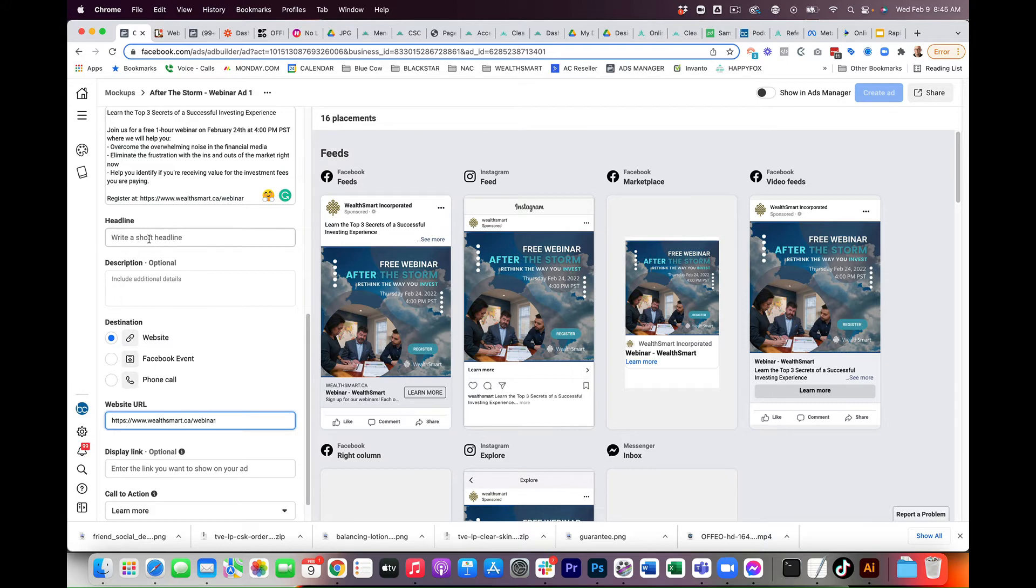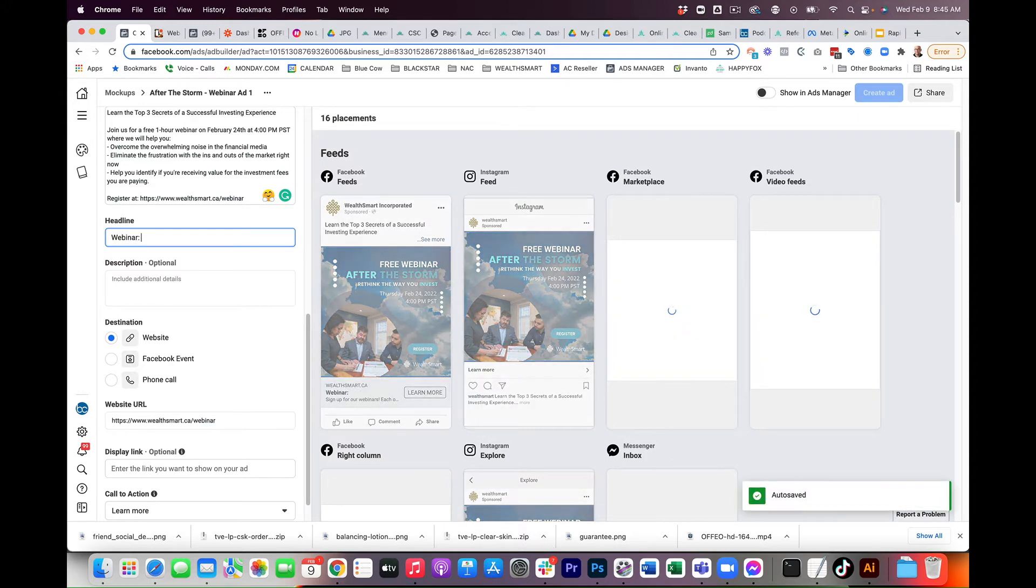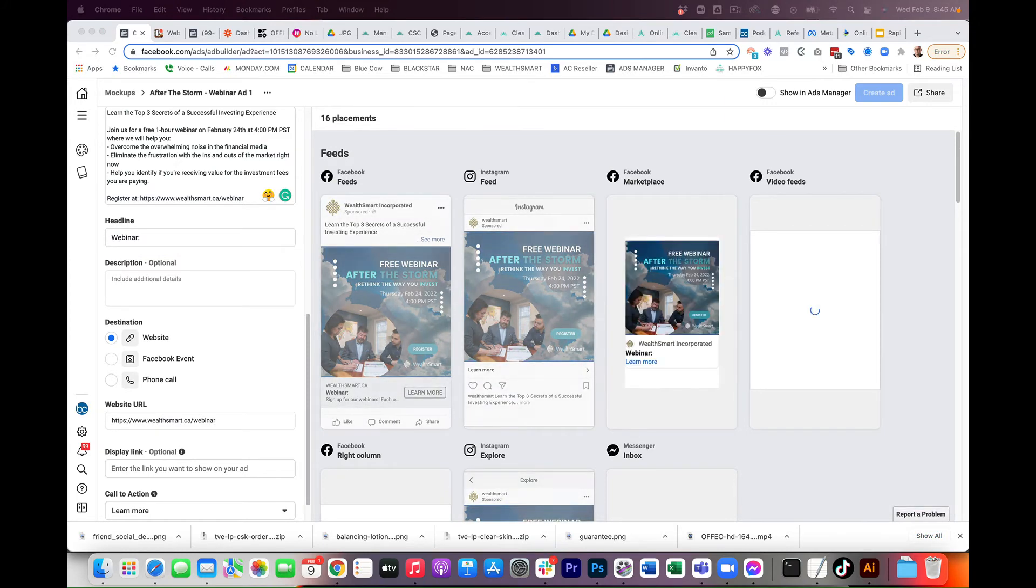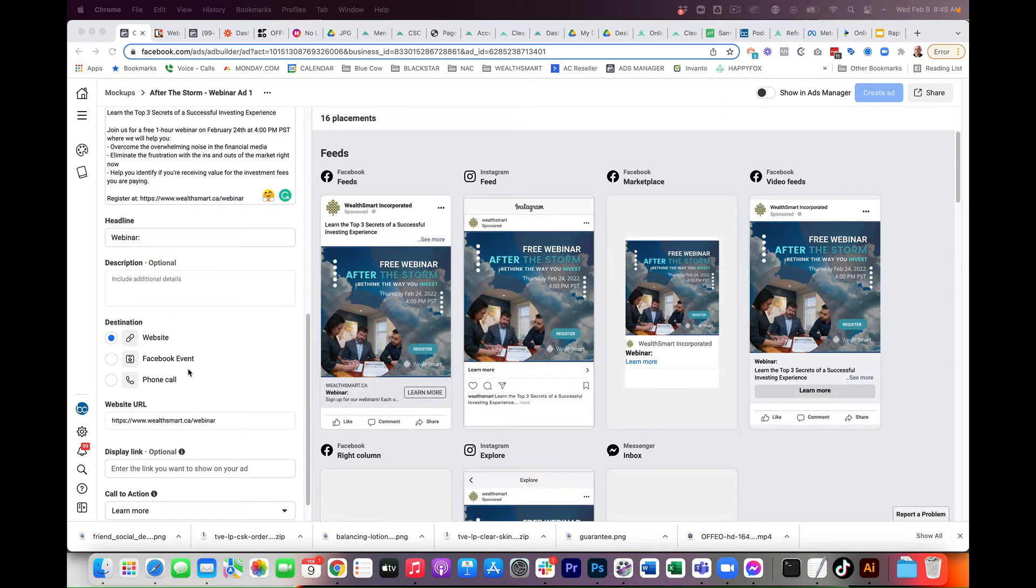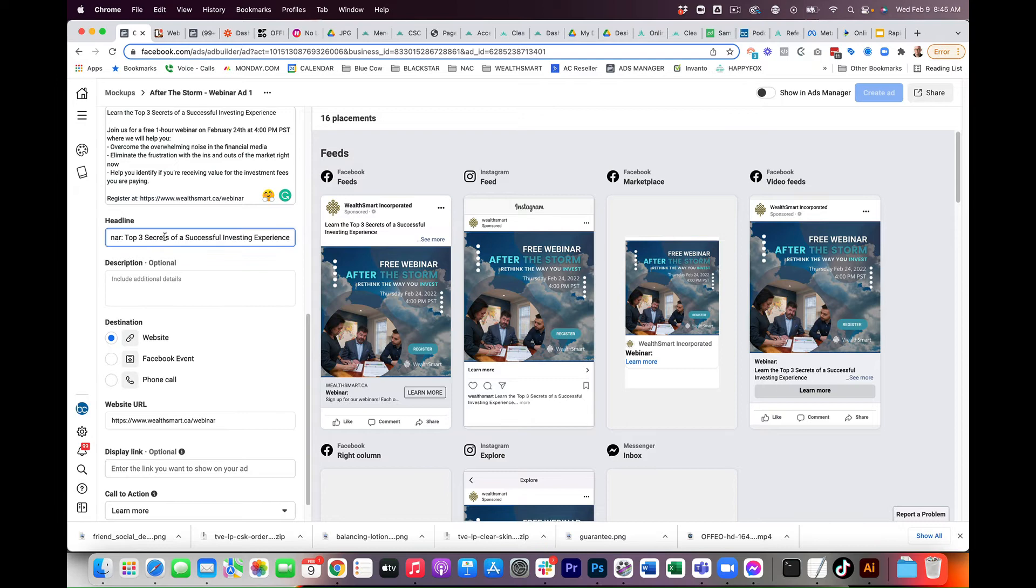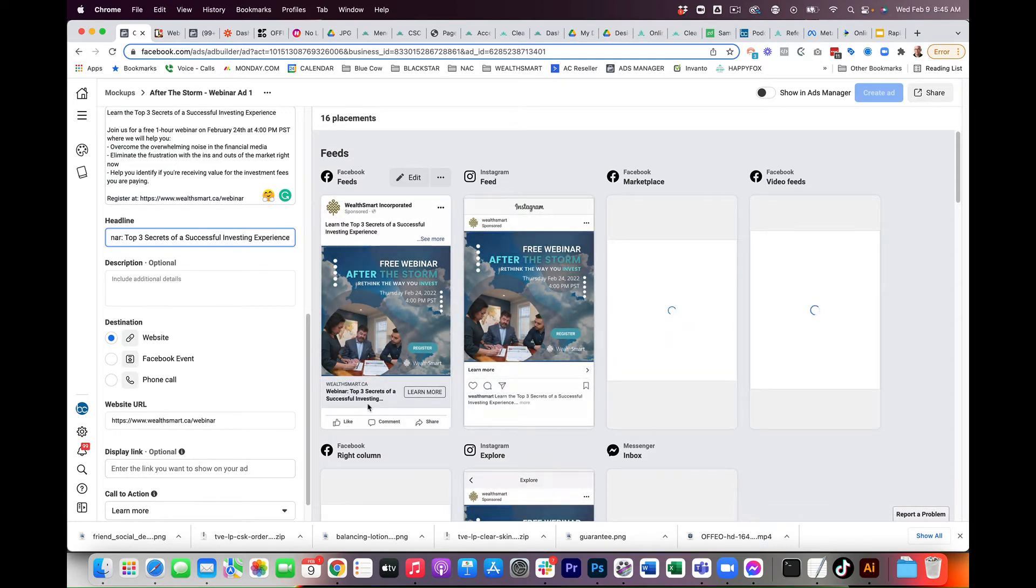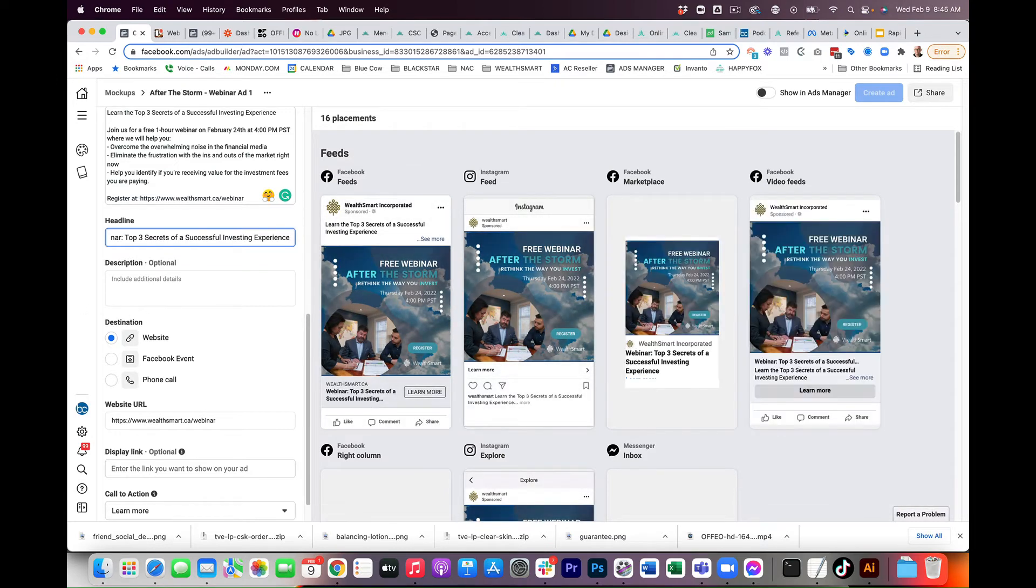Now, we're going to go ahead and put in the headline. We want your headline to be kind of catchy, right? Top three secrets of successful investing. That's perfect.